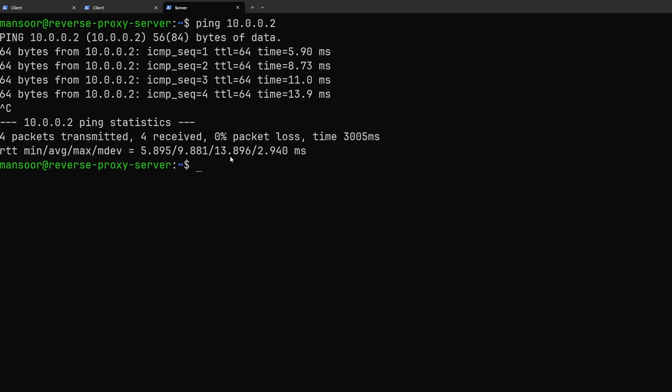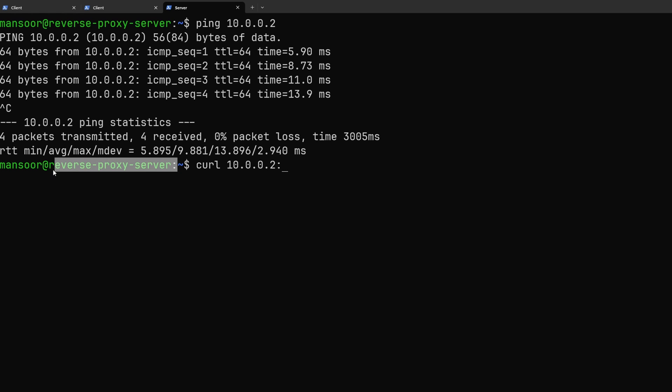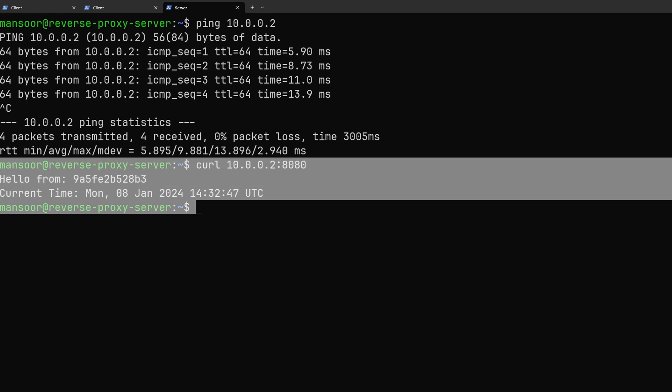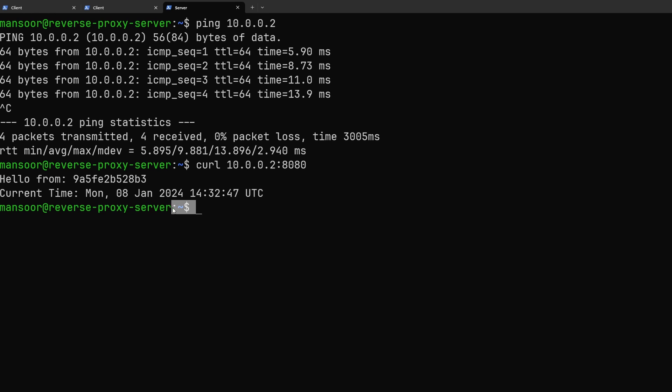Now back onto this reverse proxy. What happens if we try to curl this service using the ip address of the client that we assigned through WireGuard but from the vpn server which is the reverse proxy. We can see that we are able to access it. This is pretty much the idea.